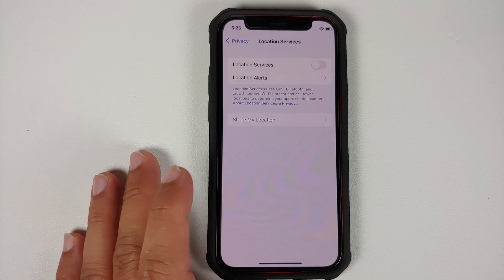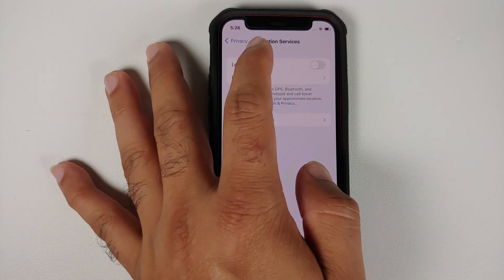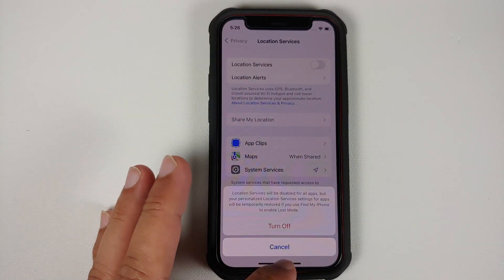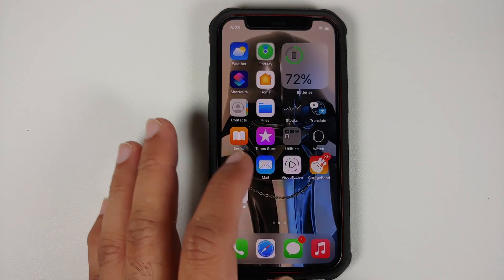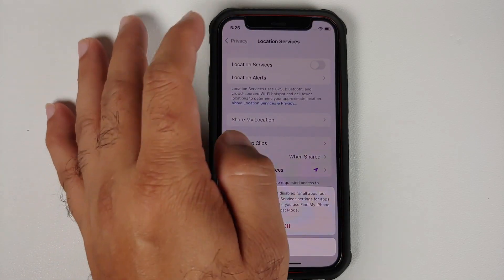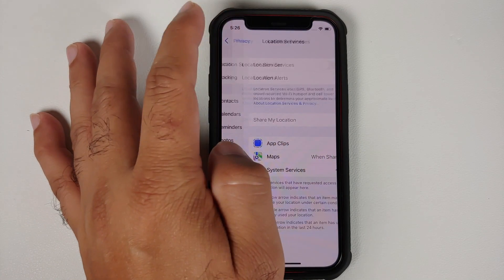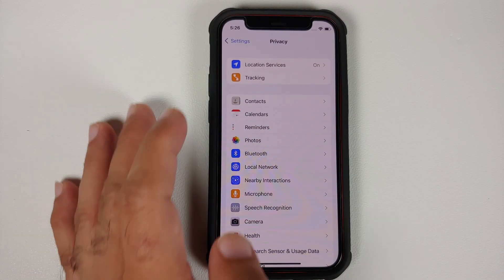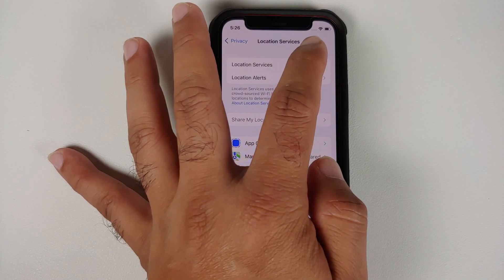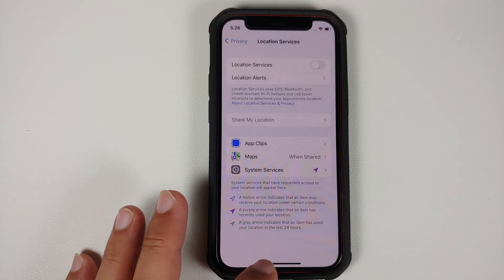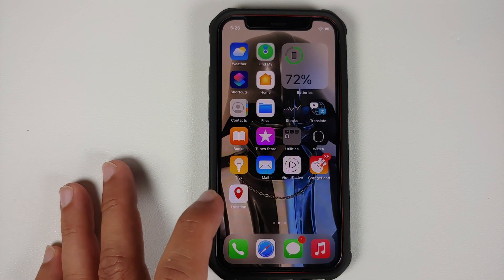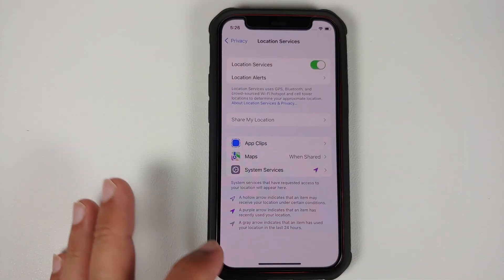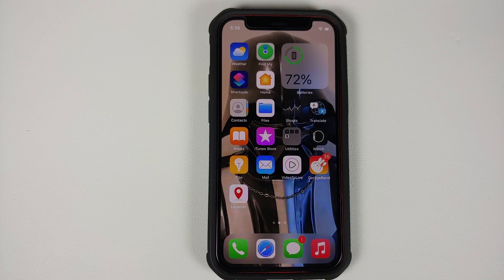This shortcut lets you avoid the tedious task of going into Settings, then navigating to Privacy settings, and then looking for Location Services to enable or disable that option. I think it's much easier to just tap on a shortcut on your home screen to enable and disable location services.